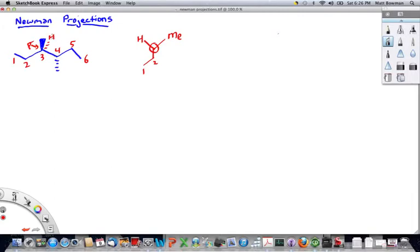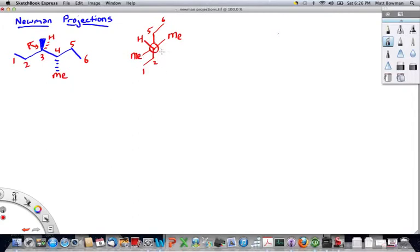But what we can see are the groups attached to carbon-4. For instance, if we look between this hydrogen and this methyl group, we see carbon-5. Carbon-5 is attached to carbon-6. This methyl group right here is between the hydrogen and the ethyl group. Also attached to carbon-4 is a hydrogen.